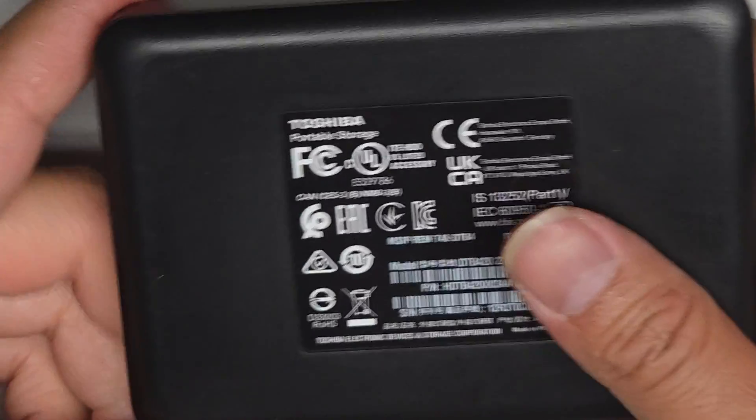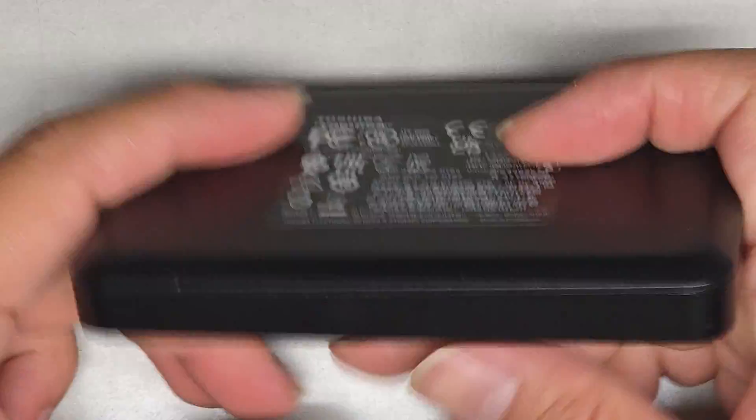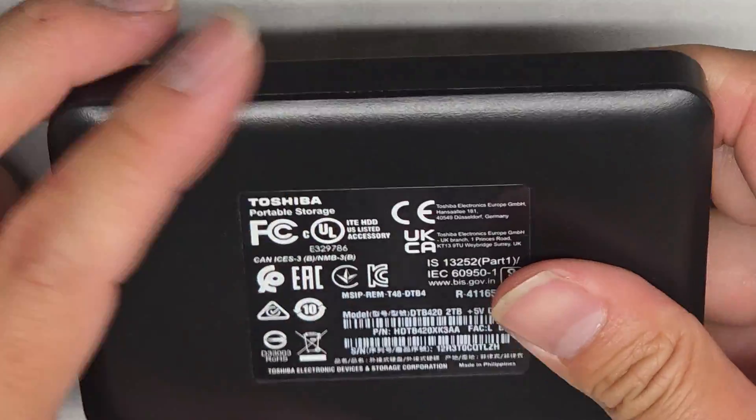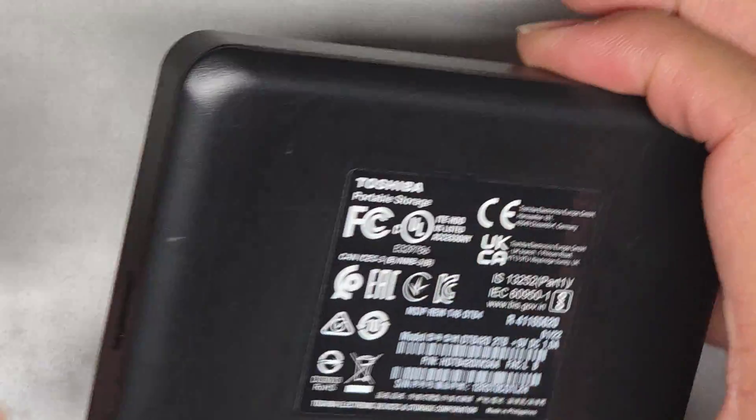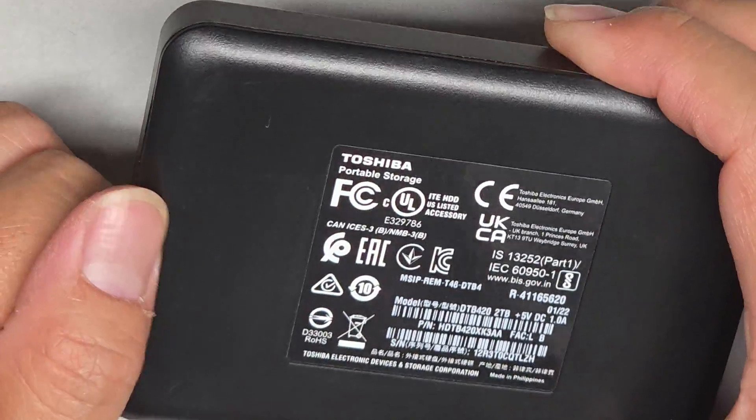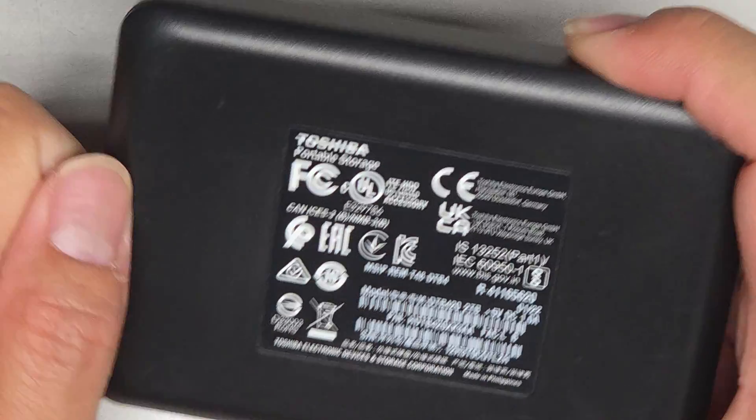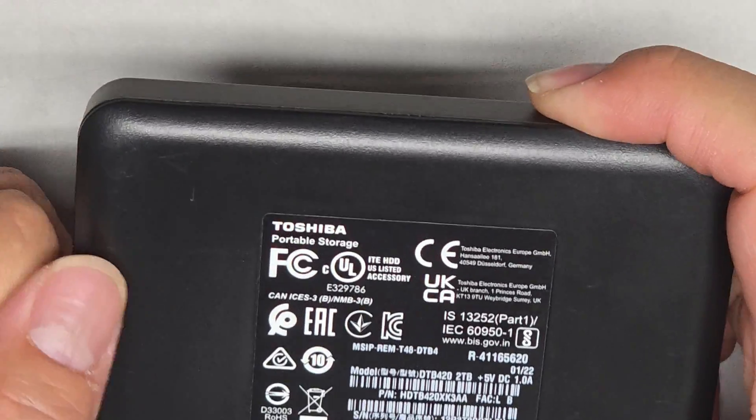All right, so this Toshiba portable external drive is having issues being read. We're going to see if the drive inside has a SATA adapter. If that's the case, sometimes that adapter goes bad.